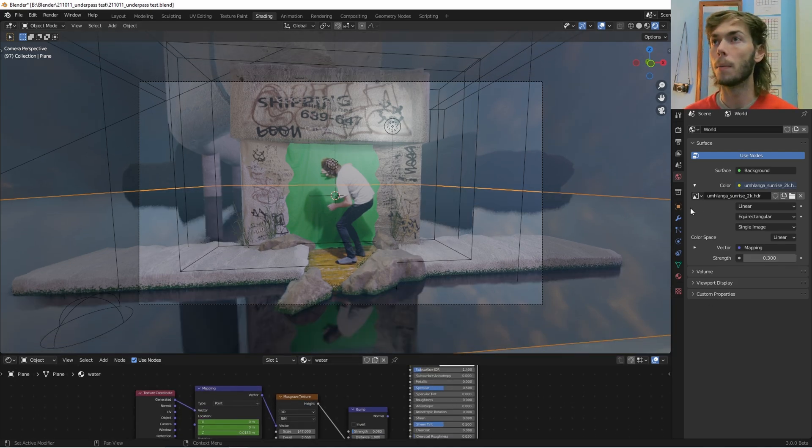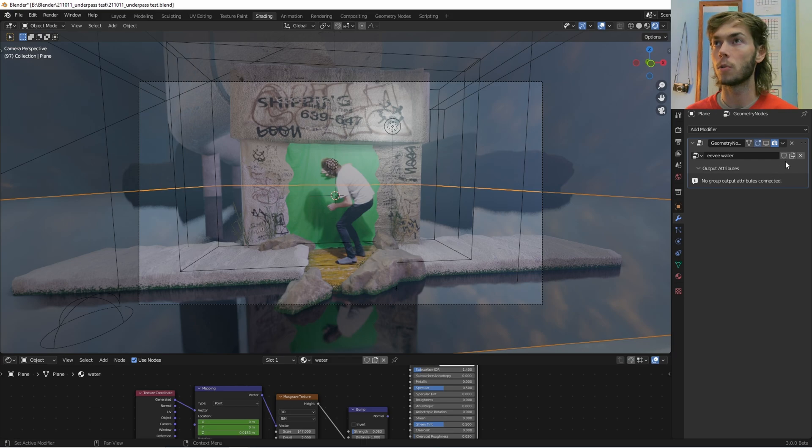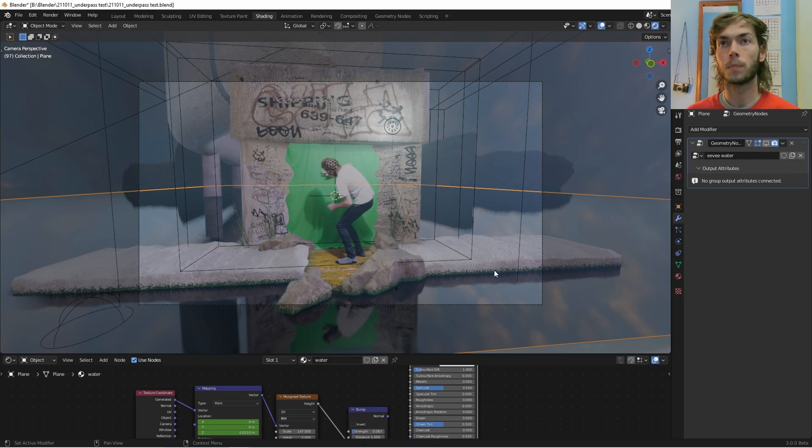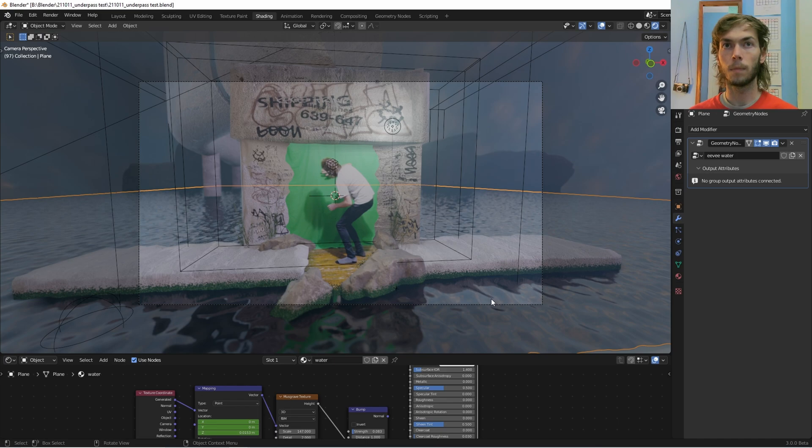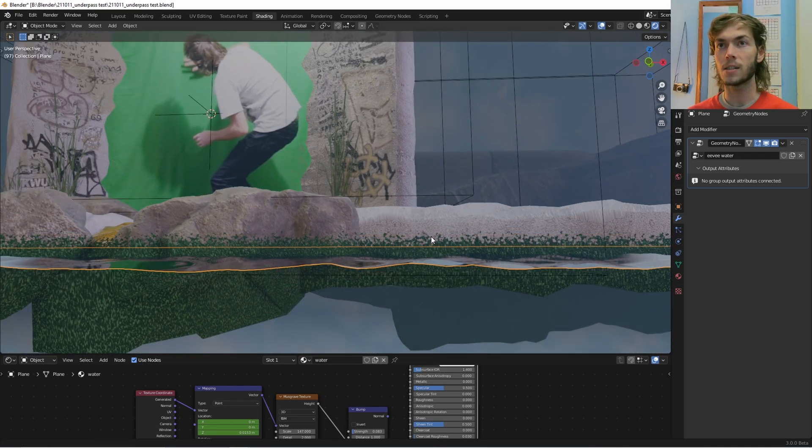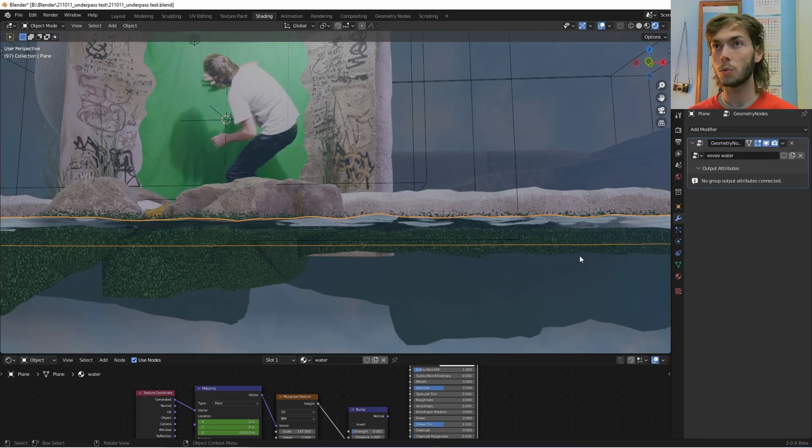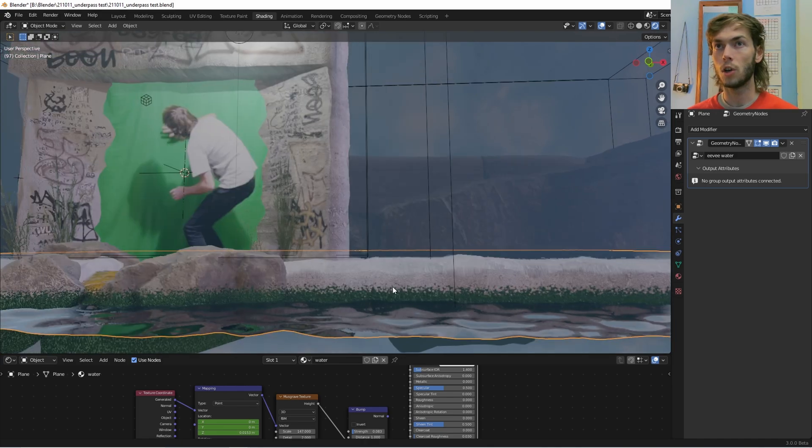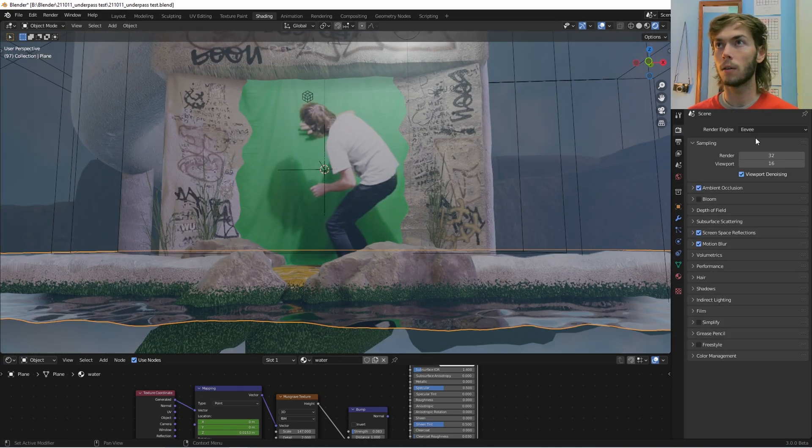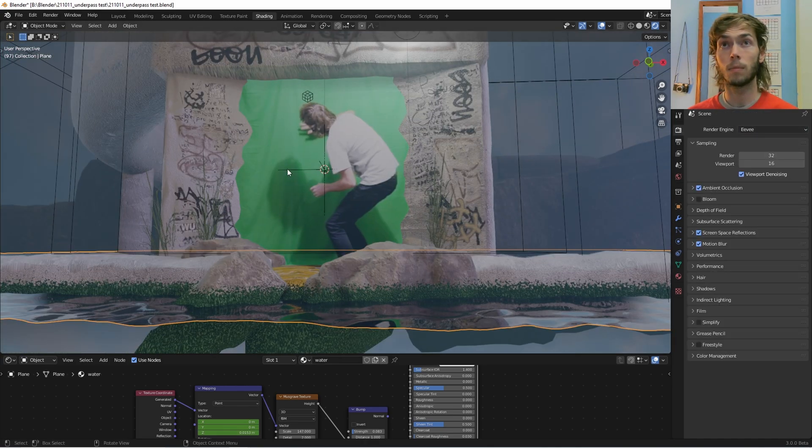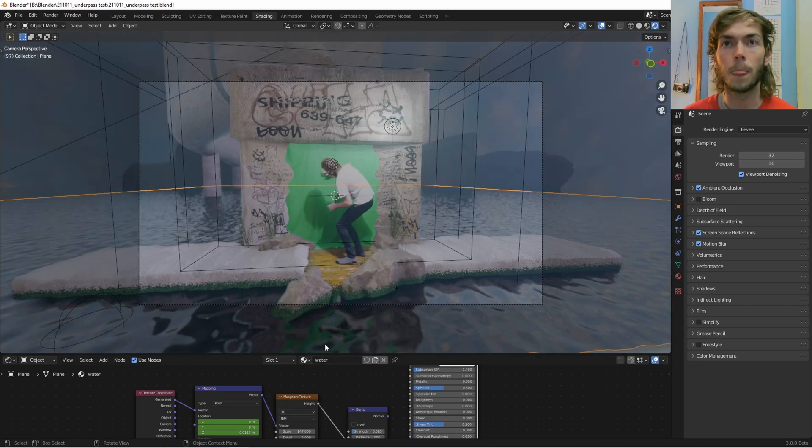And then I'm going to turn on my geometry nodes. Cool. And you can see now if we go to the side of this, whoa, actual real life geometry displacement, and we are in Eevee. Would you look at that.